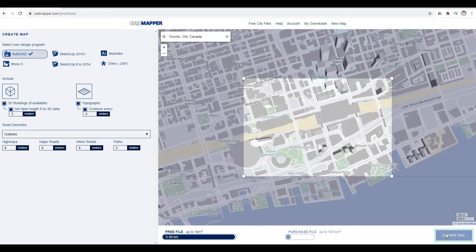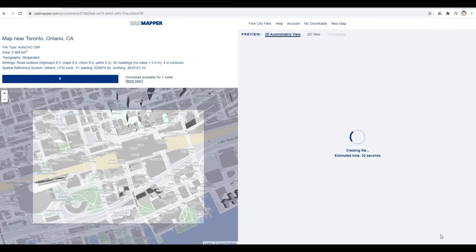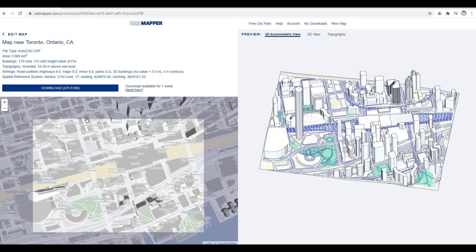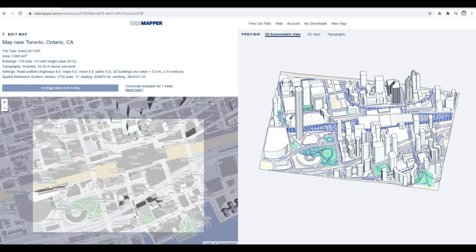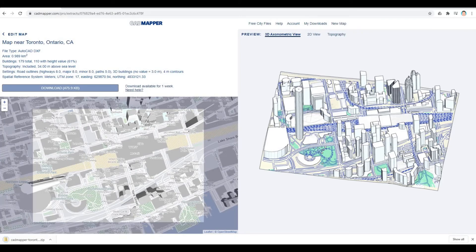You can click Create File. It will then load up. Once it's finished loading, it will provide you a preview of what you'll download. Then you can just click Download the file. As you can see, it's already downloaded.